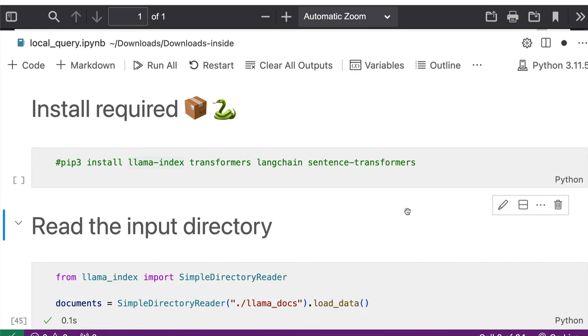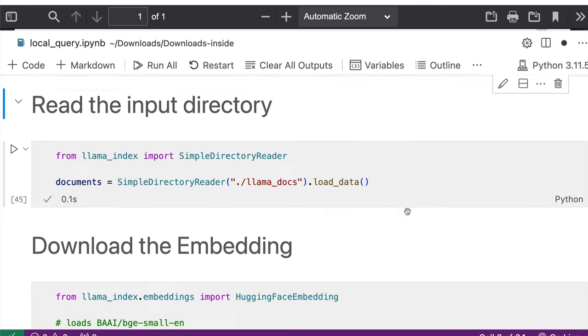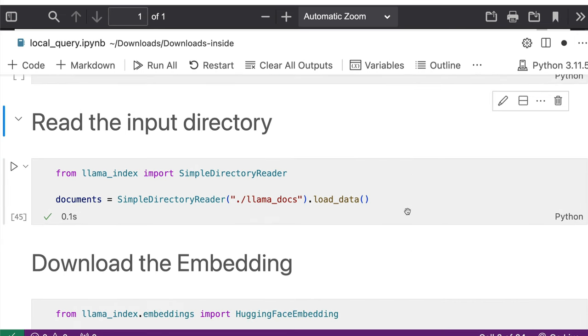So at this point Ollama should be running in the background with the endpoint available for you to use. Once that is available, then the next thing is you need to define the folder where you have got the data.